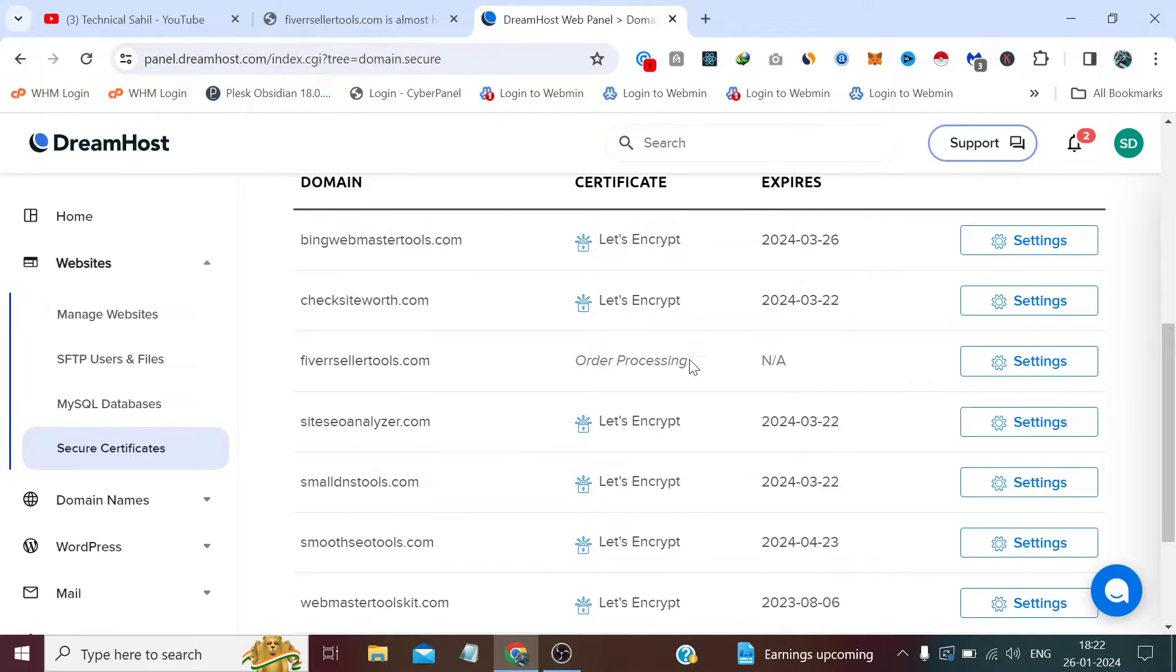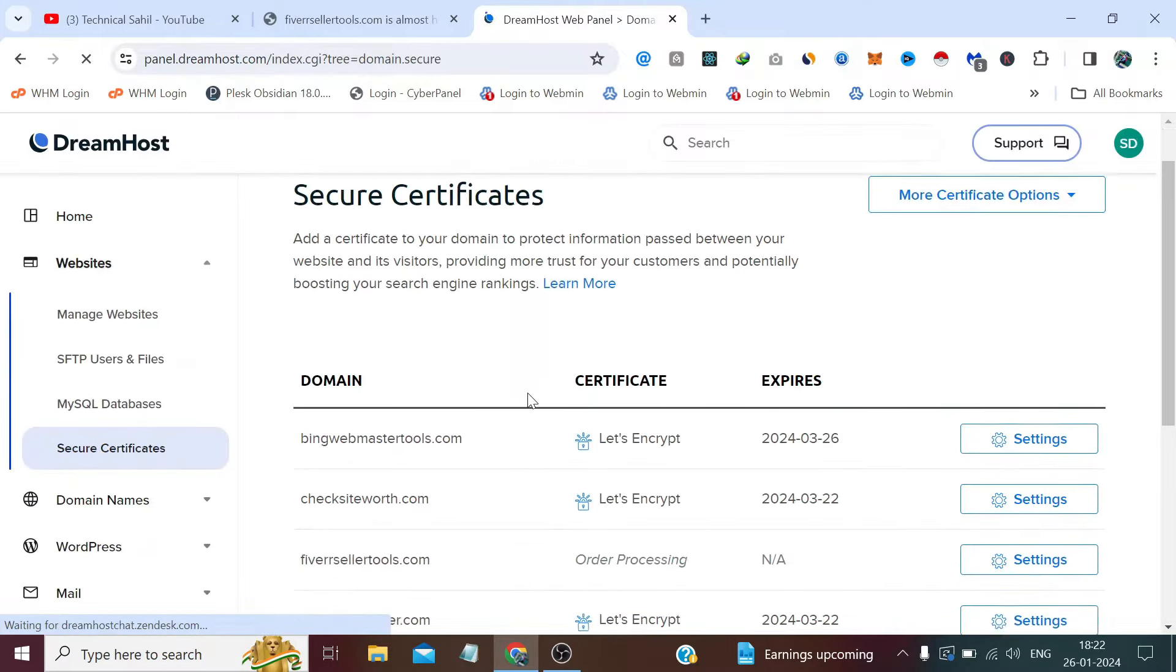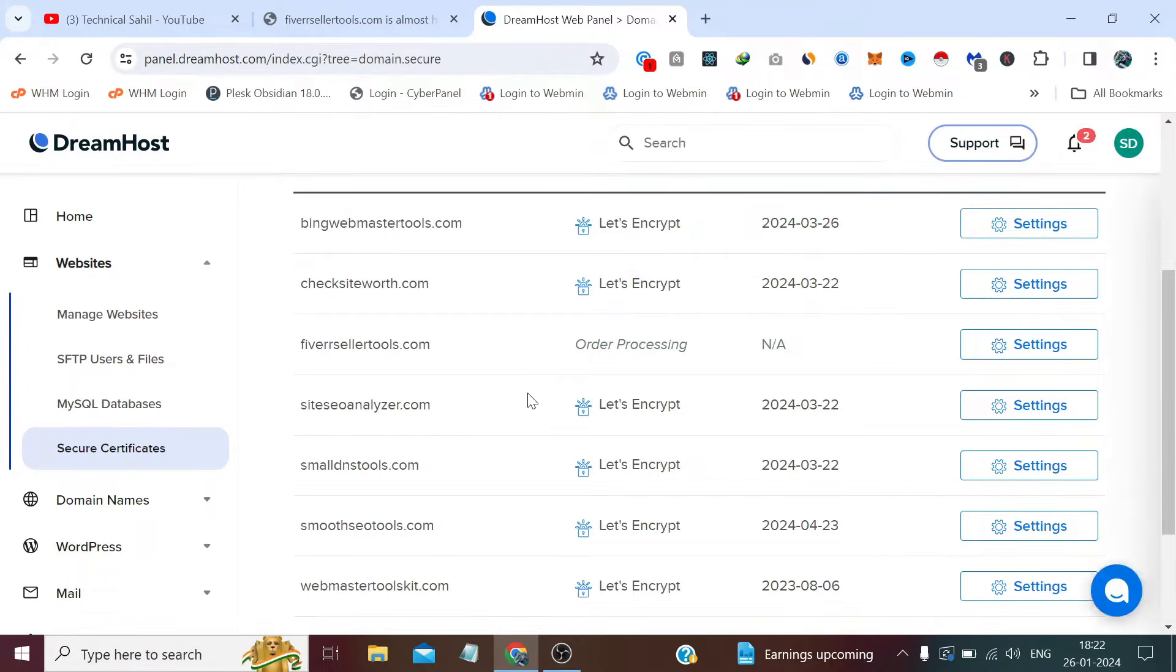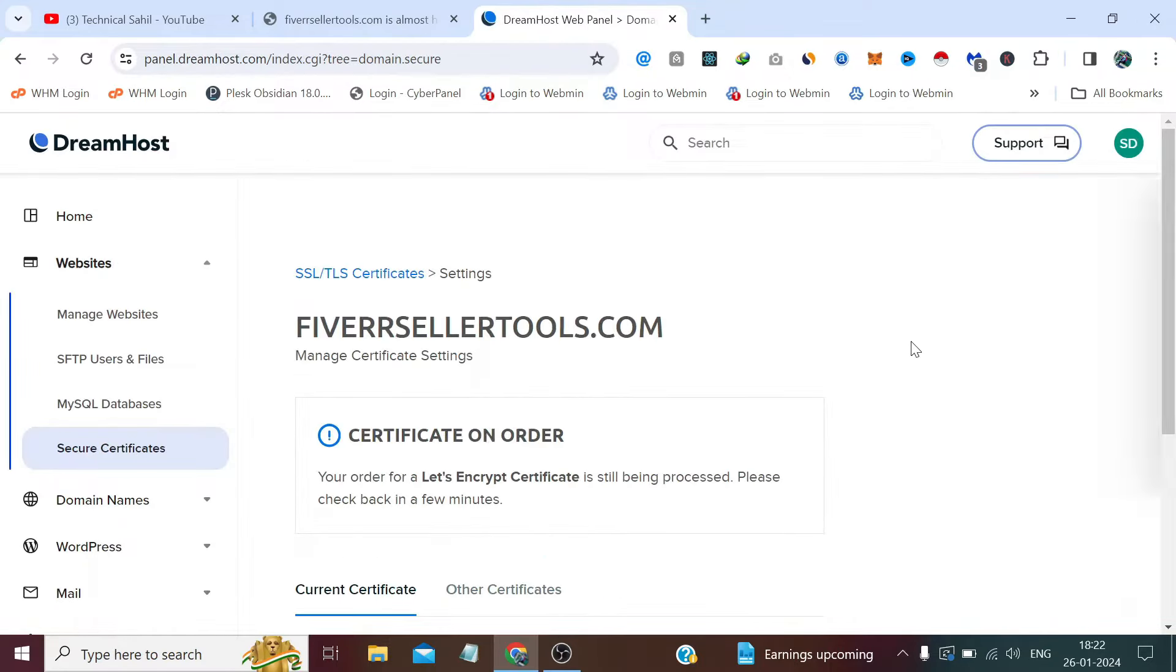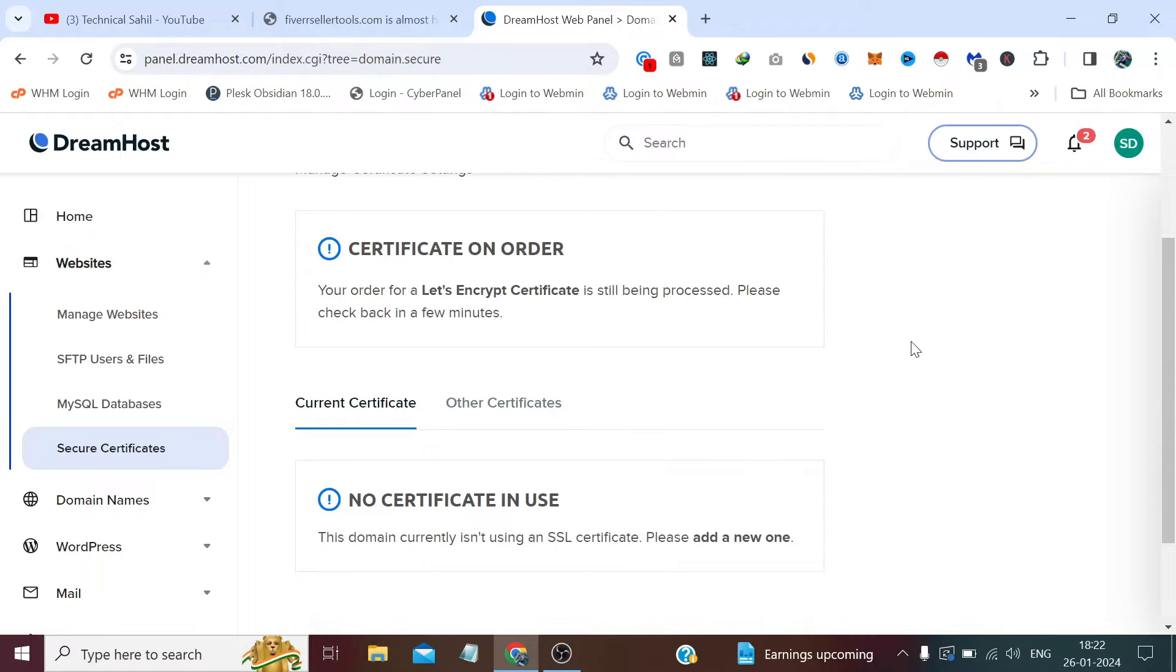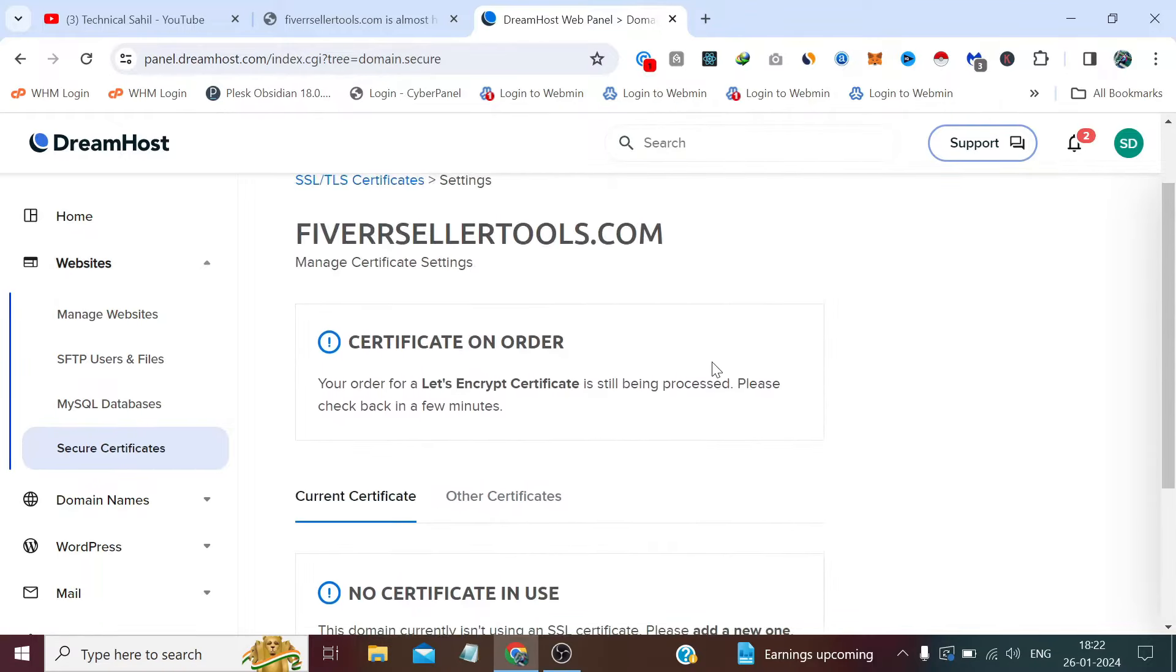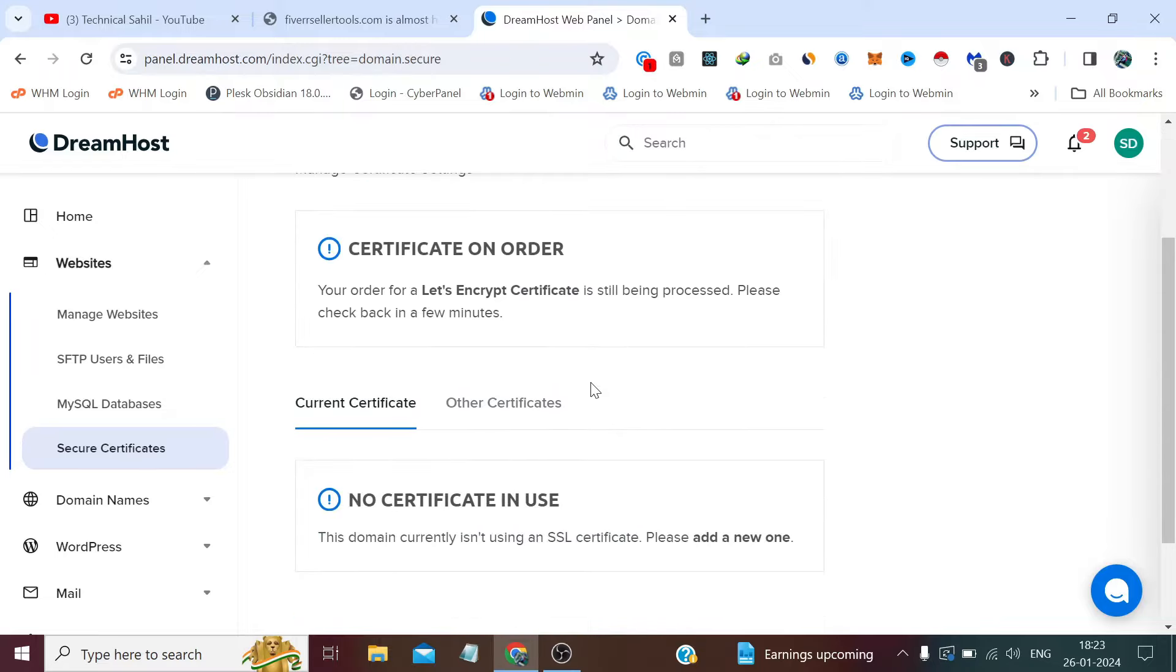We have to wait for some time. It says your order for a free Let's Encrypt certificate is still being processed. Please check back in a few minutes. Okay, we will wait for a few minutes.